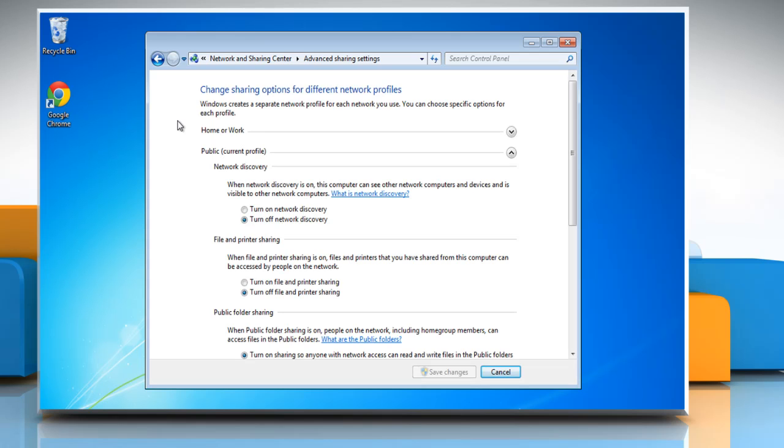To turn on file and printer sharing, select the radio button next to Turn On File and Printer Sharing under the File and Printer Sharing section, and then click on the Save Changes button.